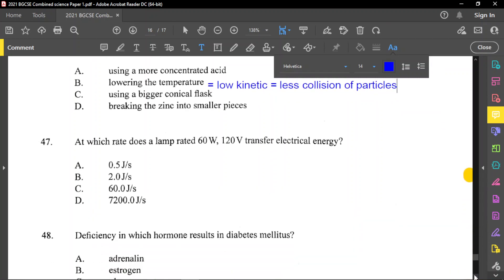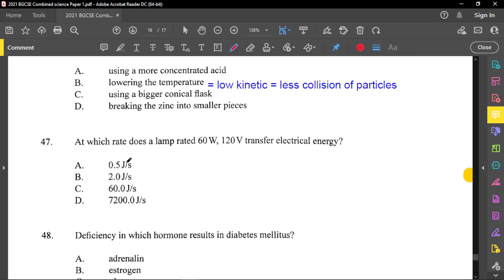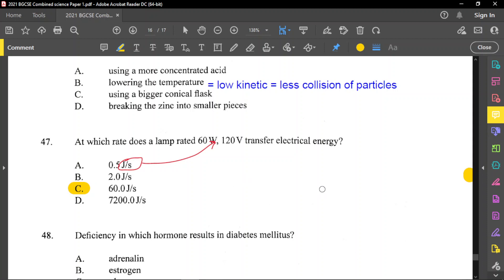Question number 47: a lamp rated 60 watts, 120 volts — at what rate does it transfer electrical energy? The rate of energy transfer is power. Joules per second is the same as watts. So 60 watts means 60 joules of energy are being transferred every second. The answer is C — 60 joules per second.